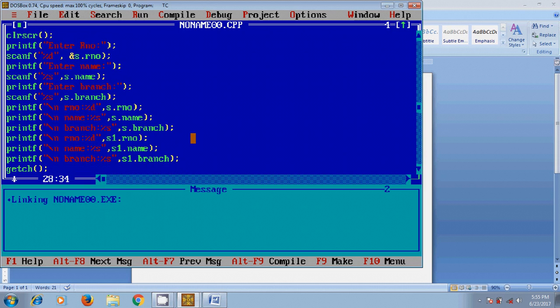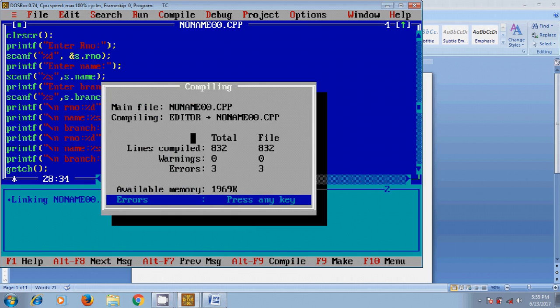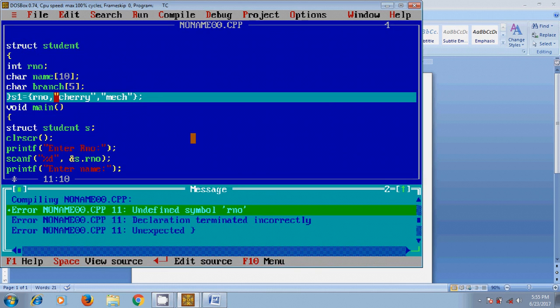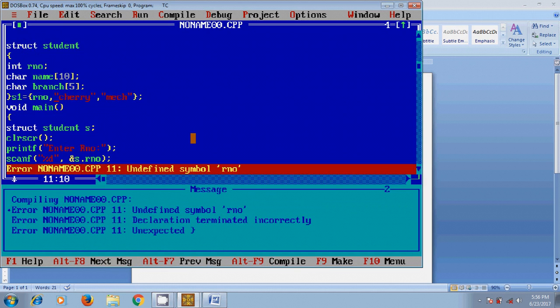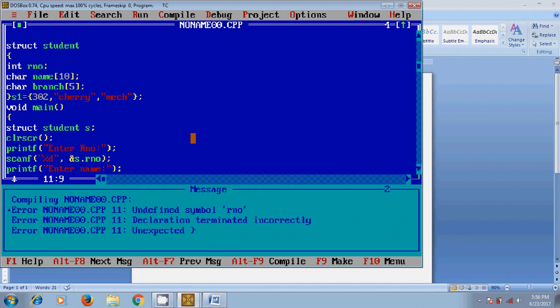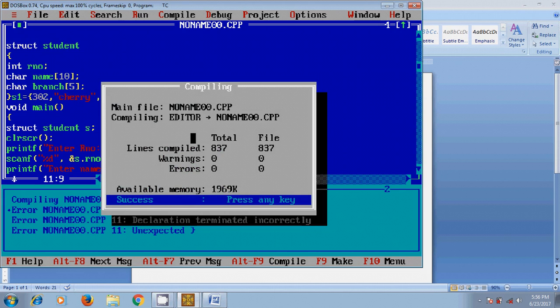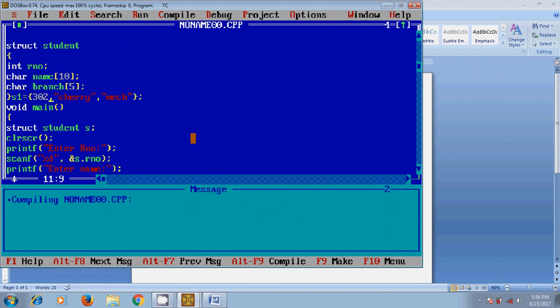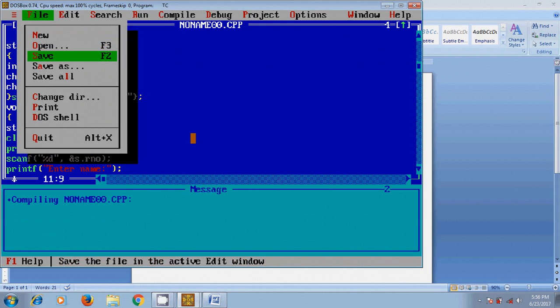After this again compile this program and I got three errors. Sorry, here in place of rno please enter the roll number of that student. Now Alt+F9, now I got 0 warnings and 0 errors. Let's save this program.